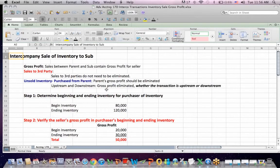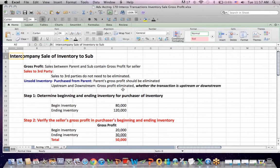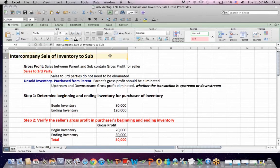We're generally talking about consolidations and removing intercompany activity when we consolidate. What I wanted to talk about in this example was an intercompany sale of inventory to a subsidiary — going from the parent to the sub.